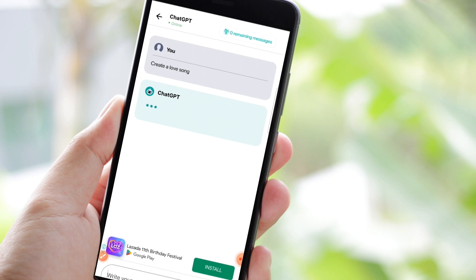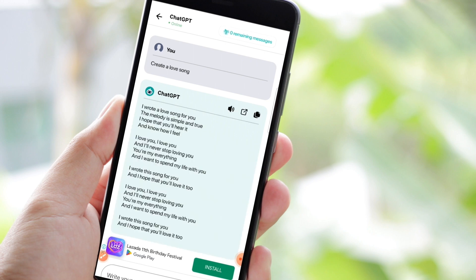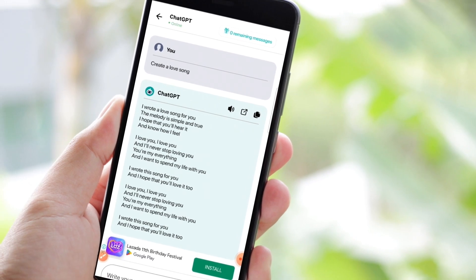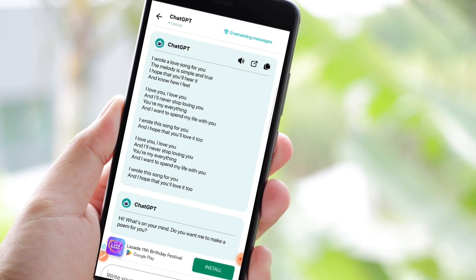You may see from here that ChatGPT is creating your love song. So here I now have a love song. If you are a writer, a composer, or a content creator, then you can use ChatGPT to get some ideas.